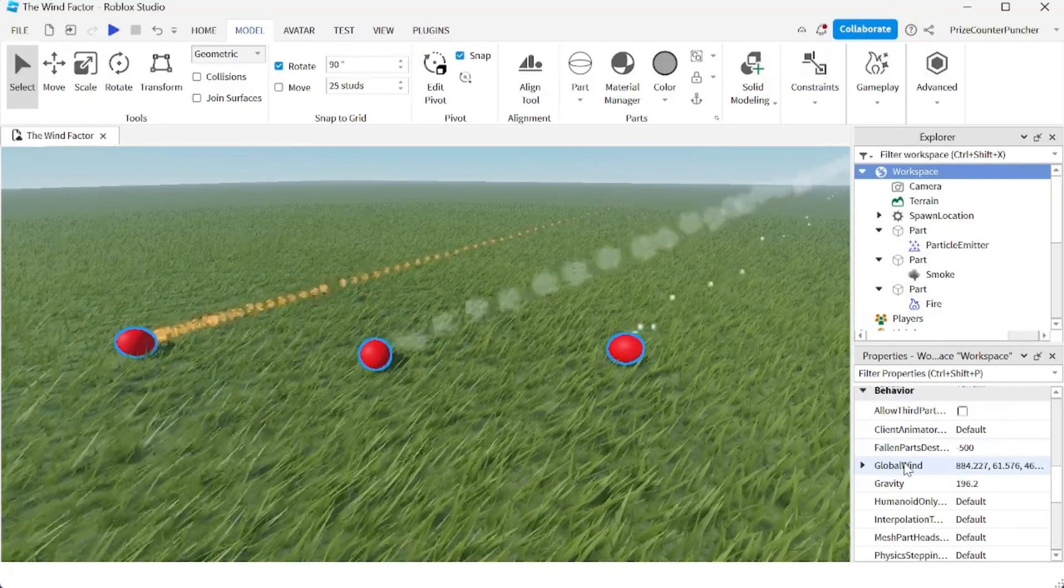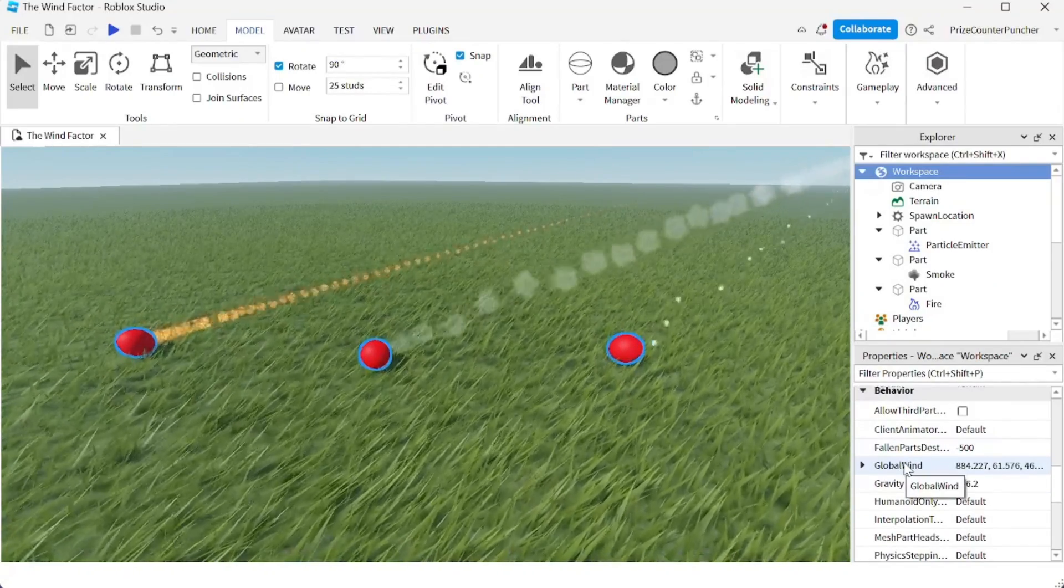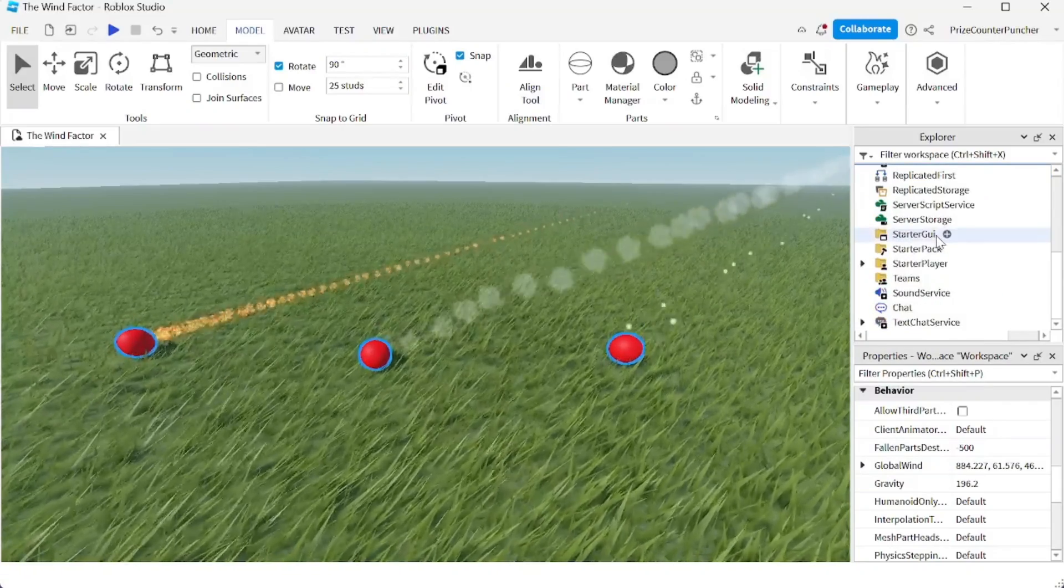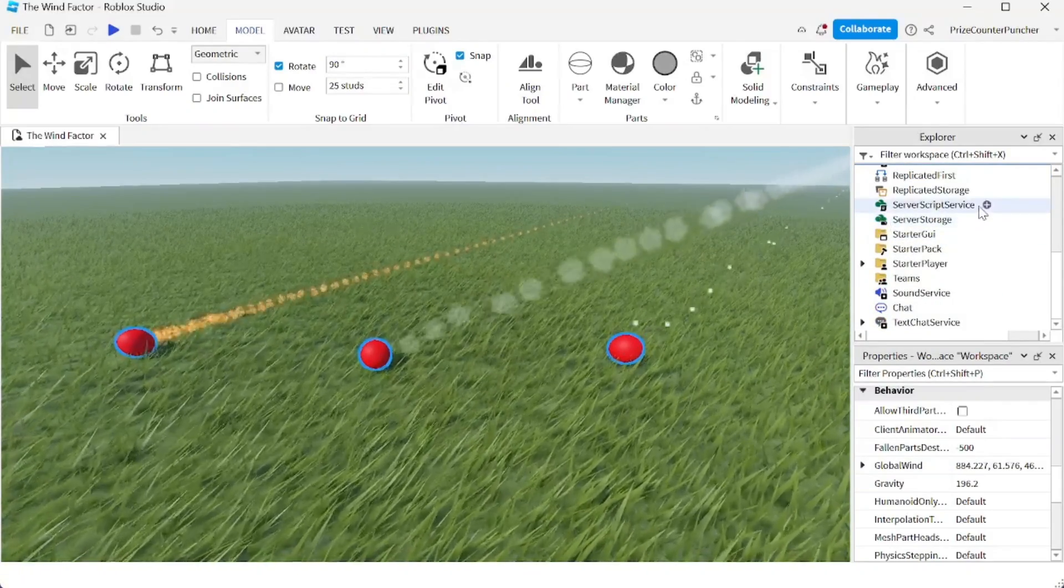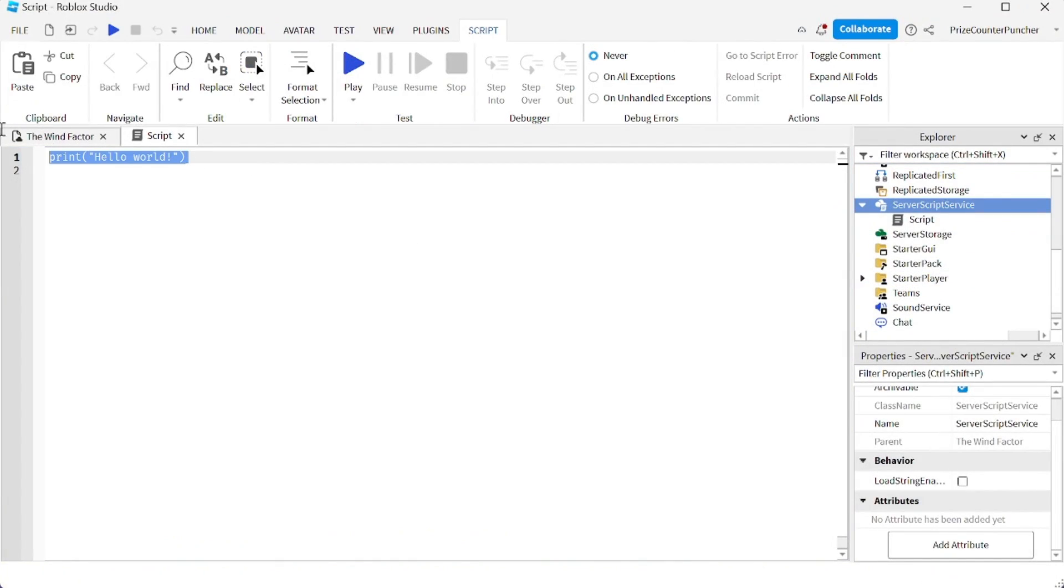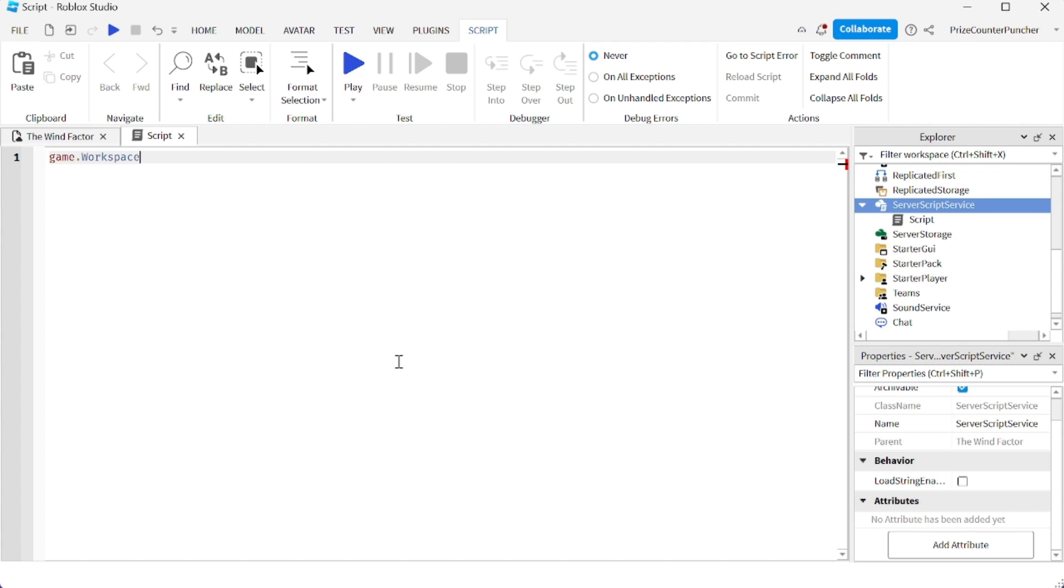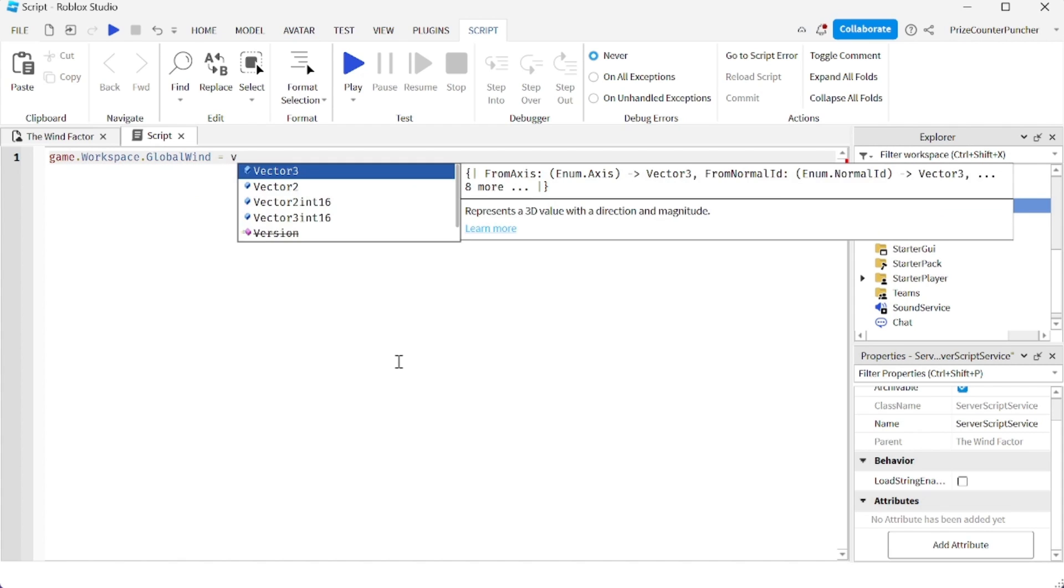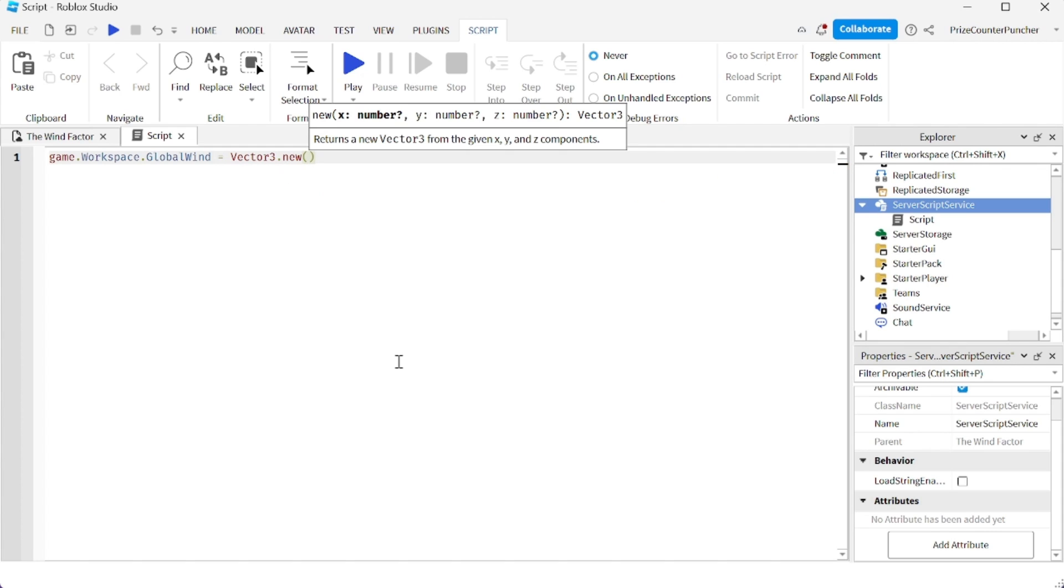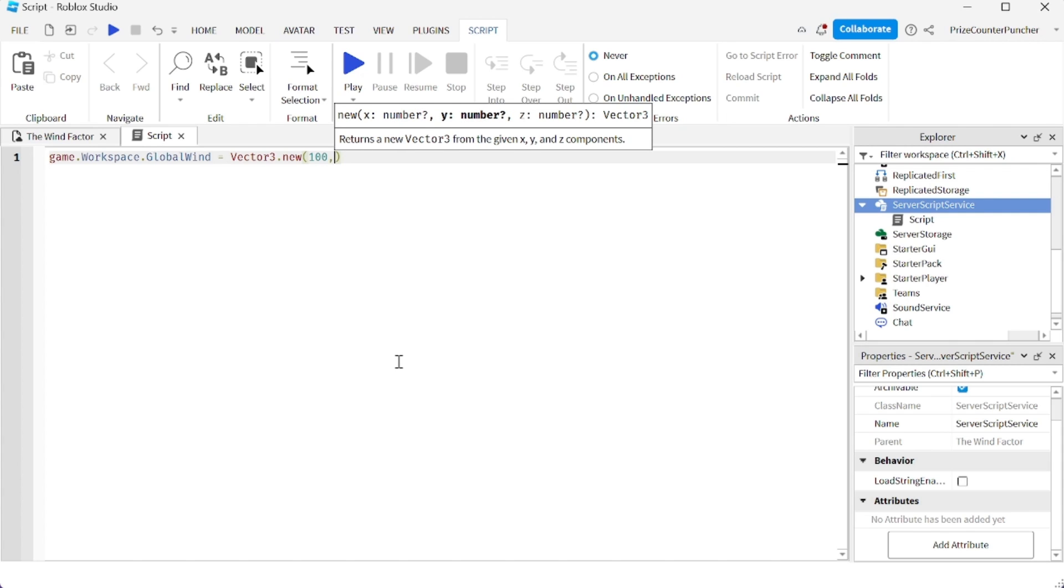The global wind property here is a vector three. So if you want to use scripts to script that property, to script the global wind inside your game, just go to your service script service, add a script. And you're going to set your game.workspace.globalwind equals to a vector3.new. And you can set whatever values you like in here. For example, 100, zero, zero.